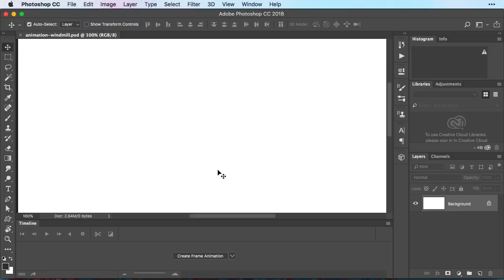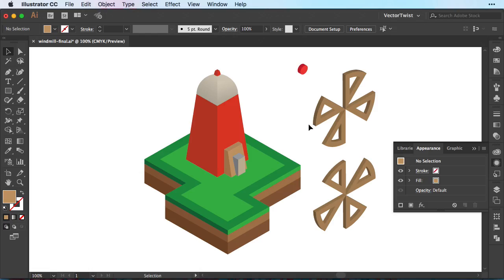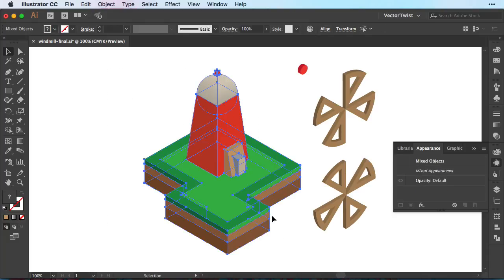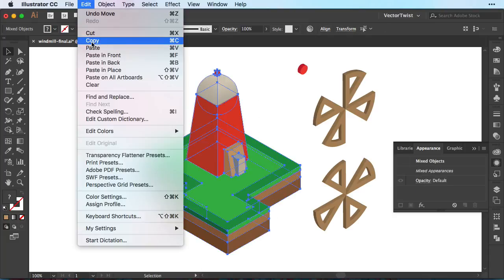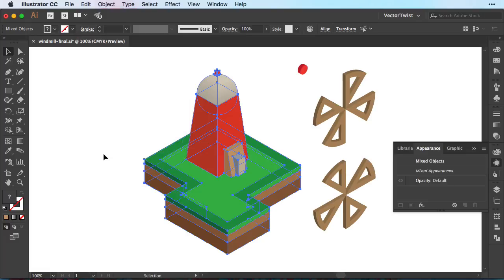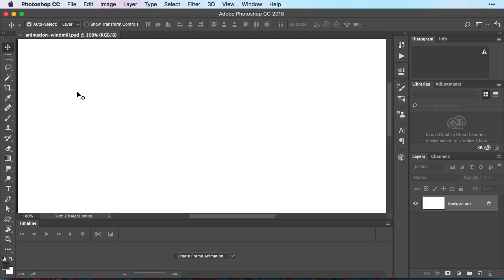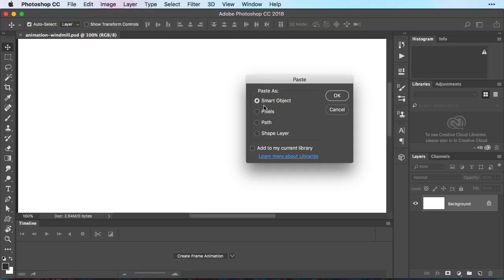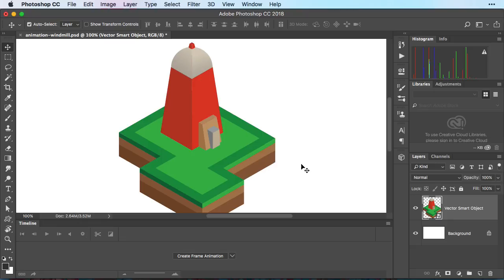So let's go back to Illustrator and select our assets. On our first layer we want to have our isometric windmill illustration. So let's select it, let's create a copy and then switch back to Photoshop. Here we're simply going to paste what we've just copied from Illustrator. I usually paste it as a smart object just in case. So let's press ok and then press enter. Right away we want to call our layer windmill so we're not getting confused.